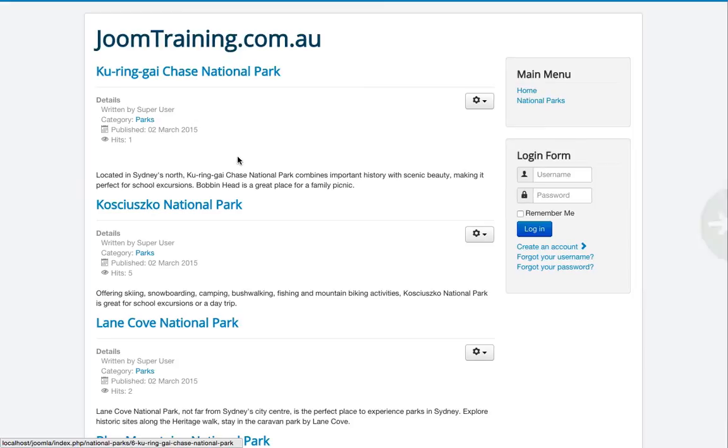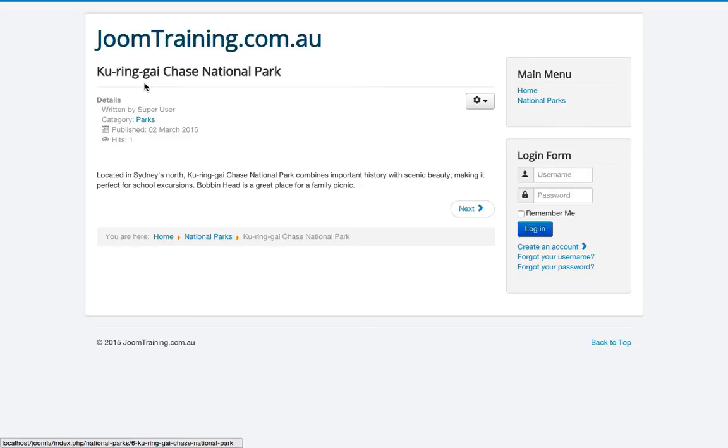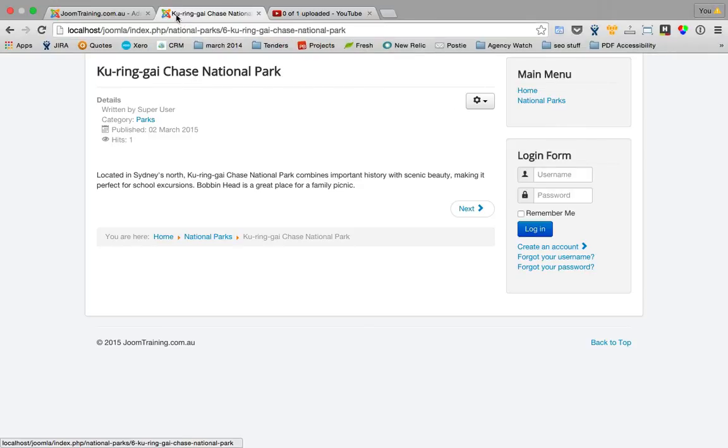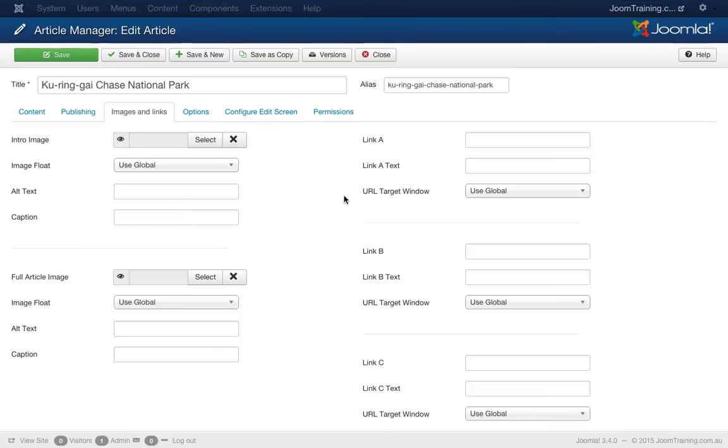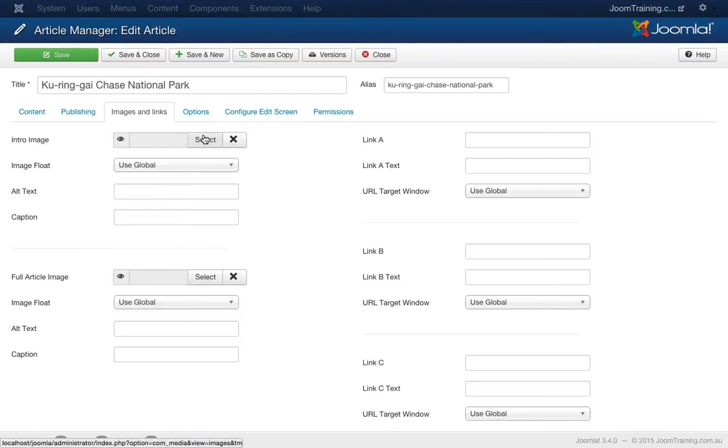And the other one should appear when we go directly into the Kurangai Chase National Park article. So let's go back to the back end of the site and choose an image for this intro image and the full article image.